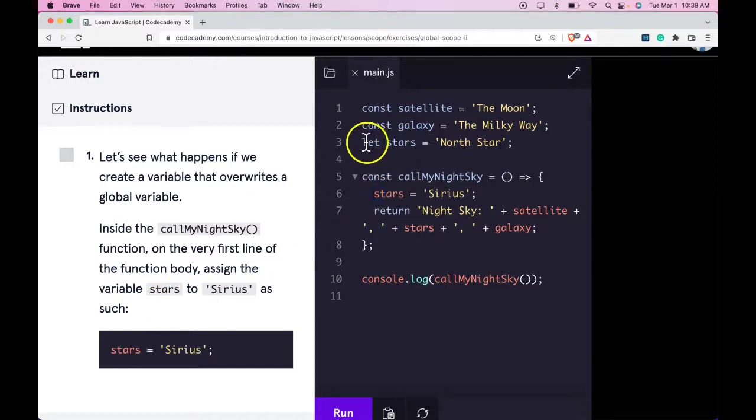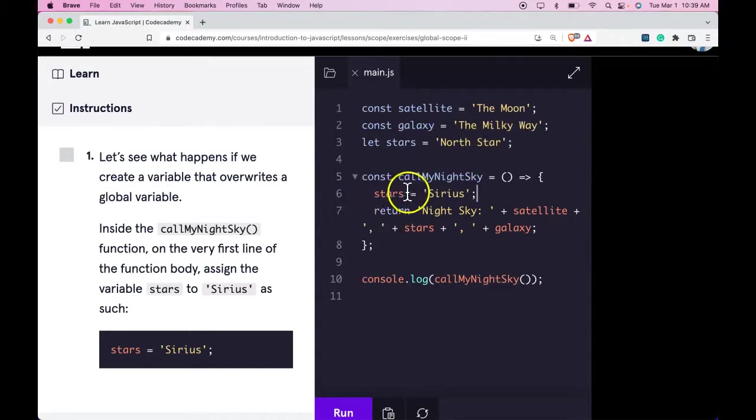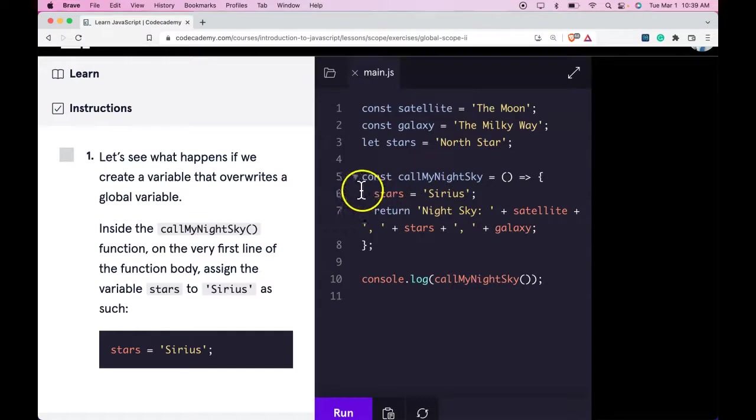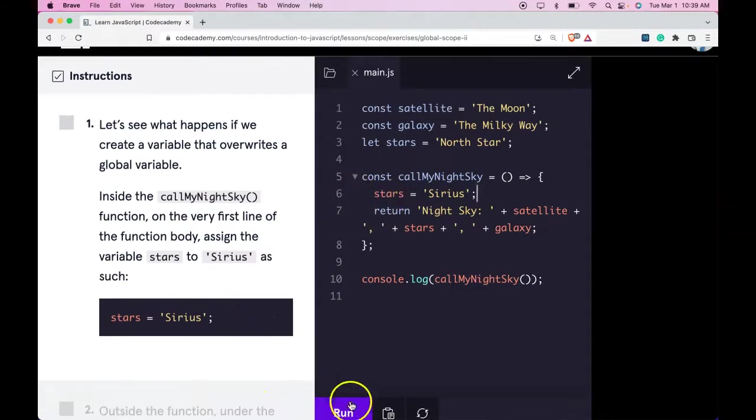Okay, so we do have stars out here, and it is North Star. Here, we assign the variable stars to Sirius, without using any let or const keyword. Let's run that.